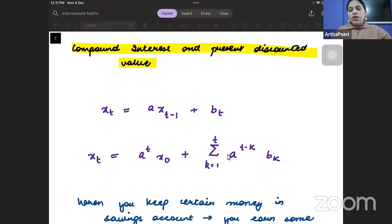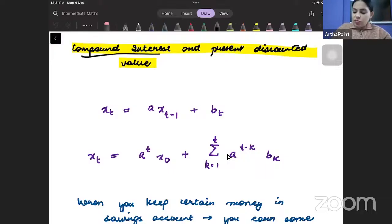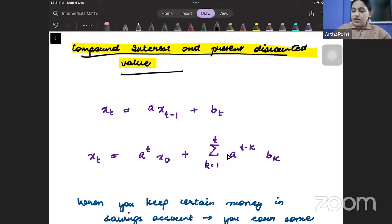Hello, welcome to the next lecture in which we are starting with section 20.2 and we are going to talk about compound interest and present discounted value.